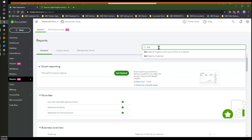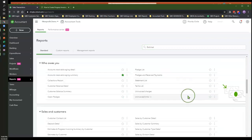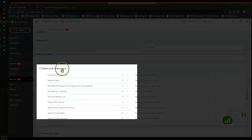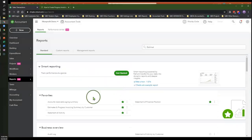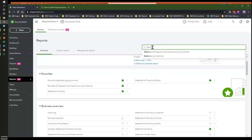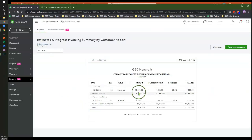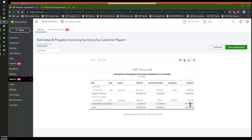A great way to find what is left over to bill for a particular customer is to go into the Reports center and in the search bar type 'estimates.' This will bring up the Estimates and Progress Invoicing Summary by Customer report. You can also find it by scrolling to the Sales and Customer section. If you do a lot of progress invoicing, I recommend starring it so it shows under your Favorites. This report shows you the estimate amount, the amount invoiced out, the percentage total invoiced, and the balance remaining from the estimate. That is, in a nutshell, the quick and easy way to use estimates and progress invoicing in QuickBooks Online.